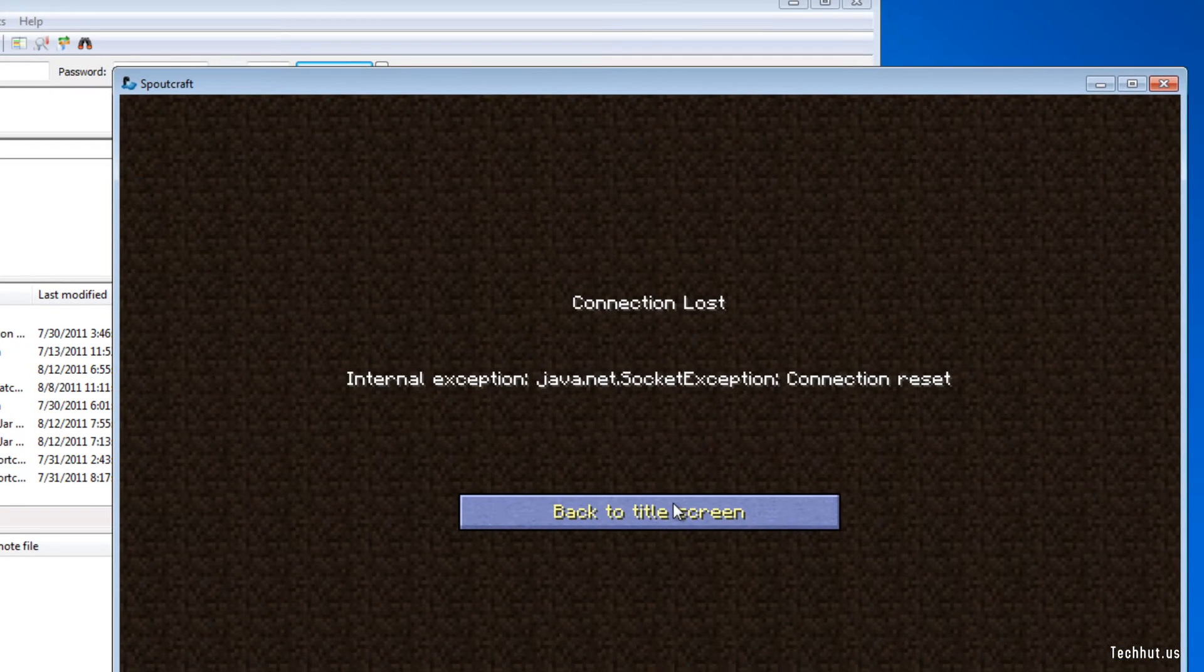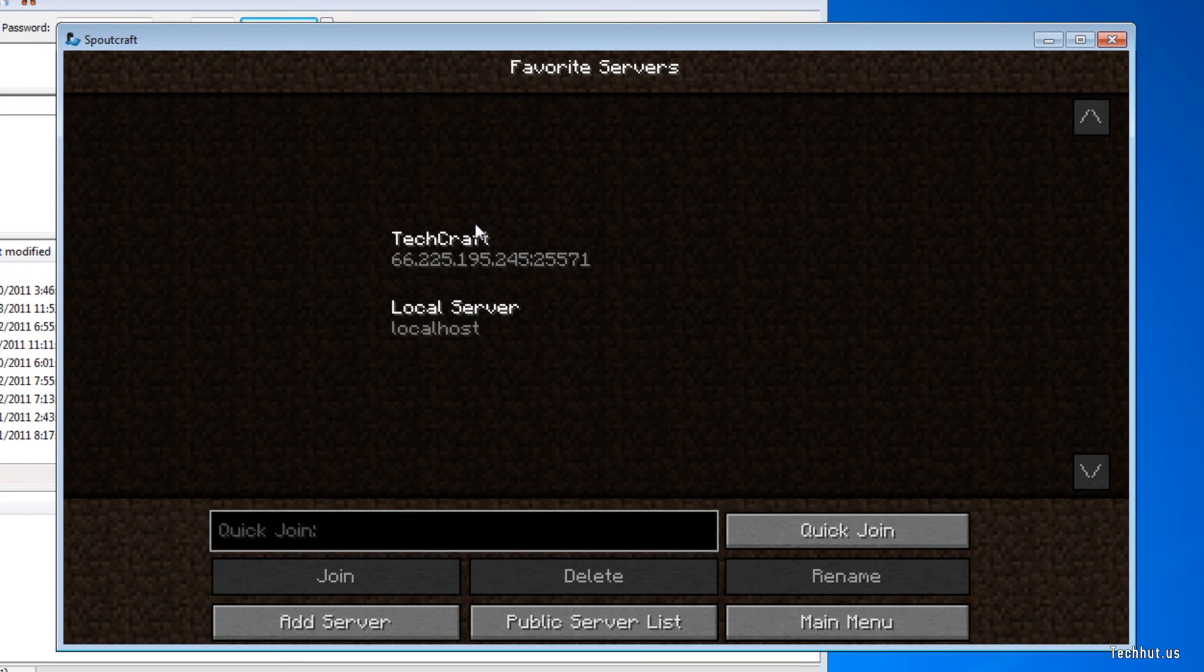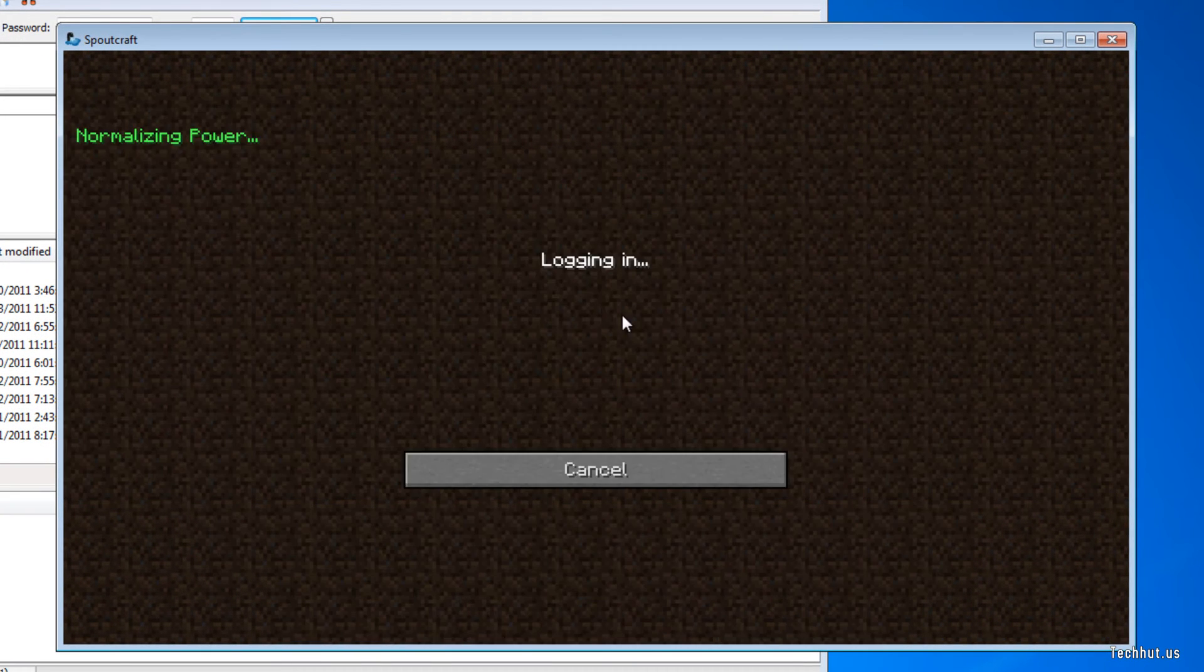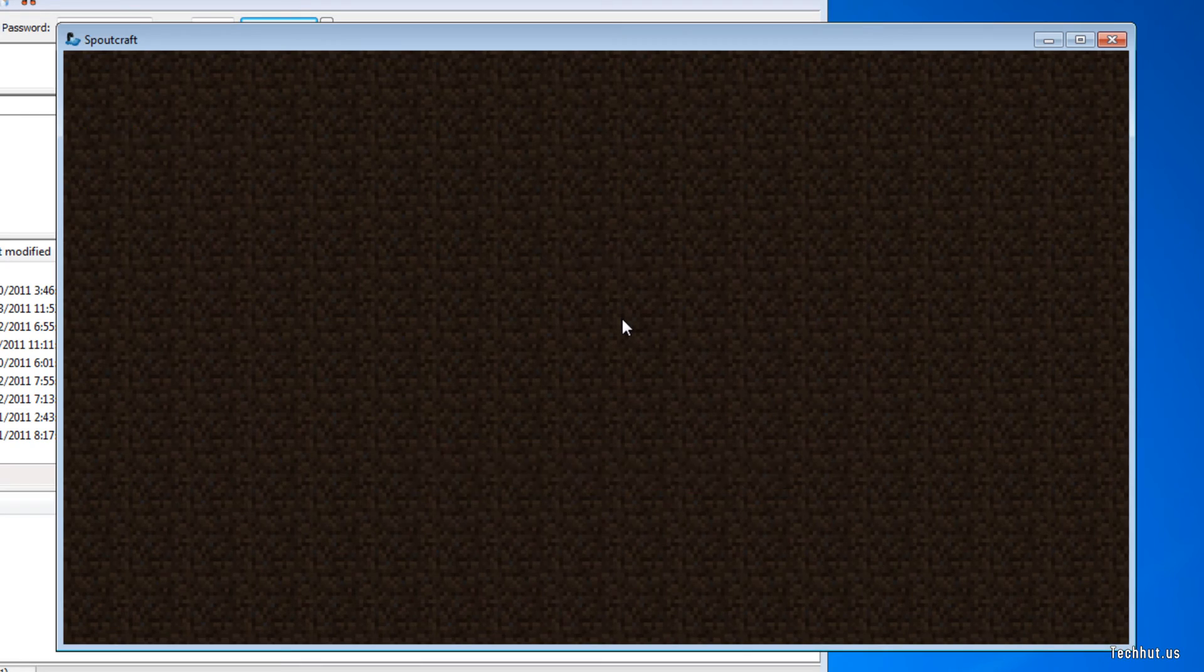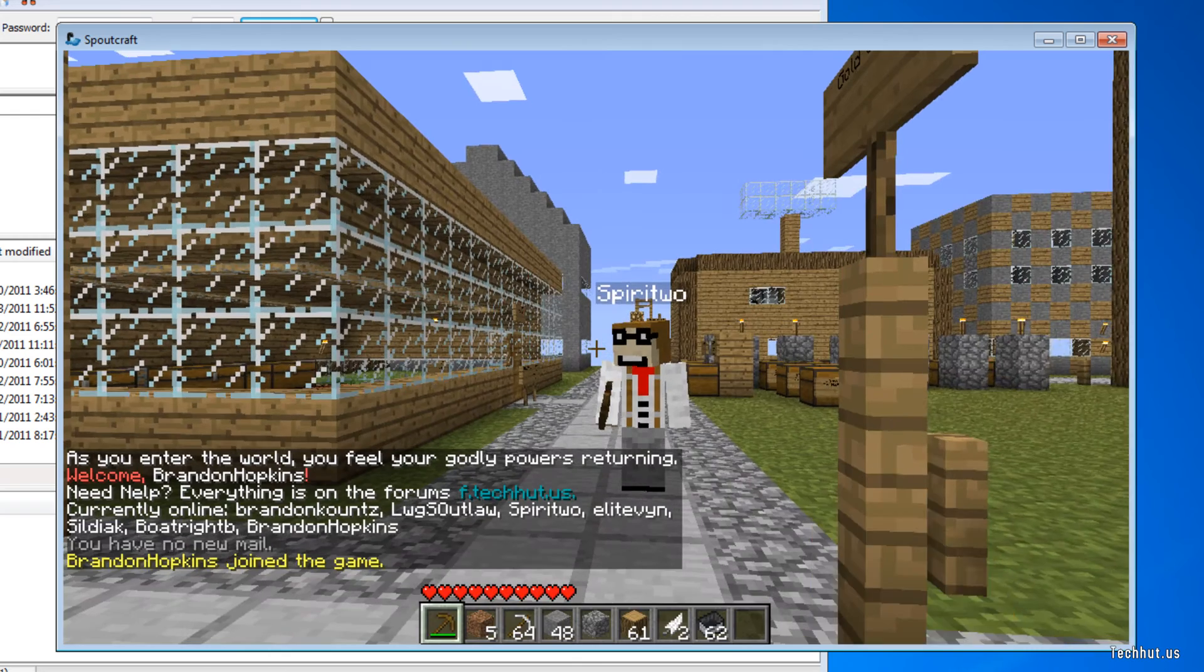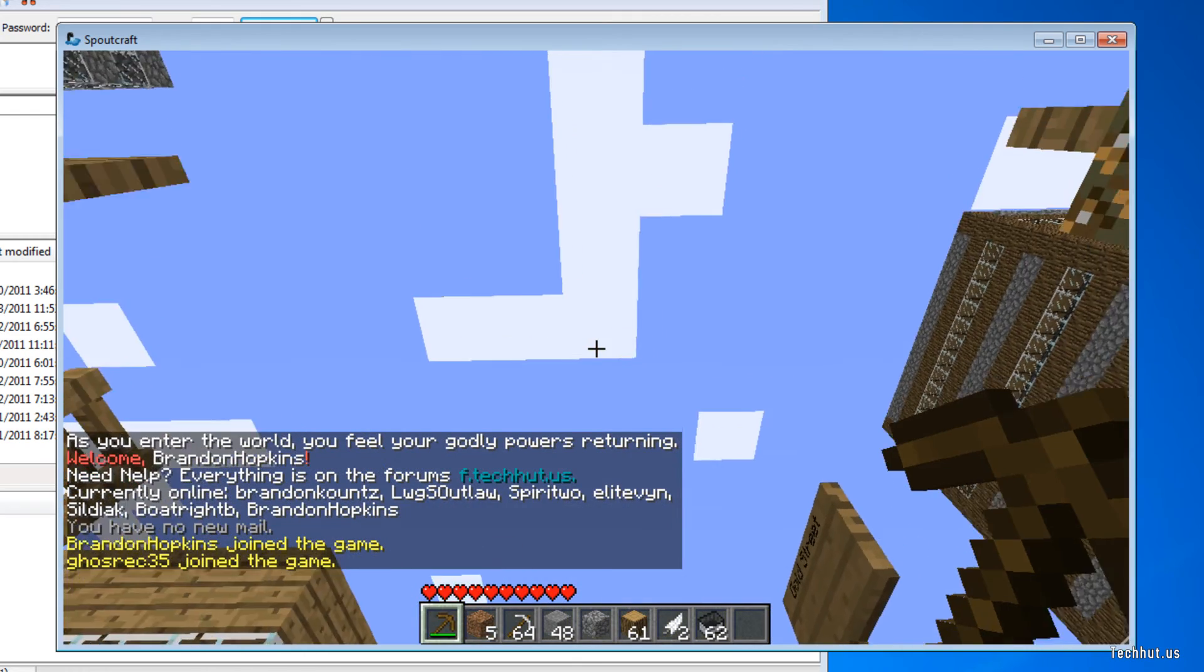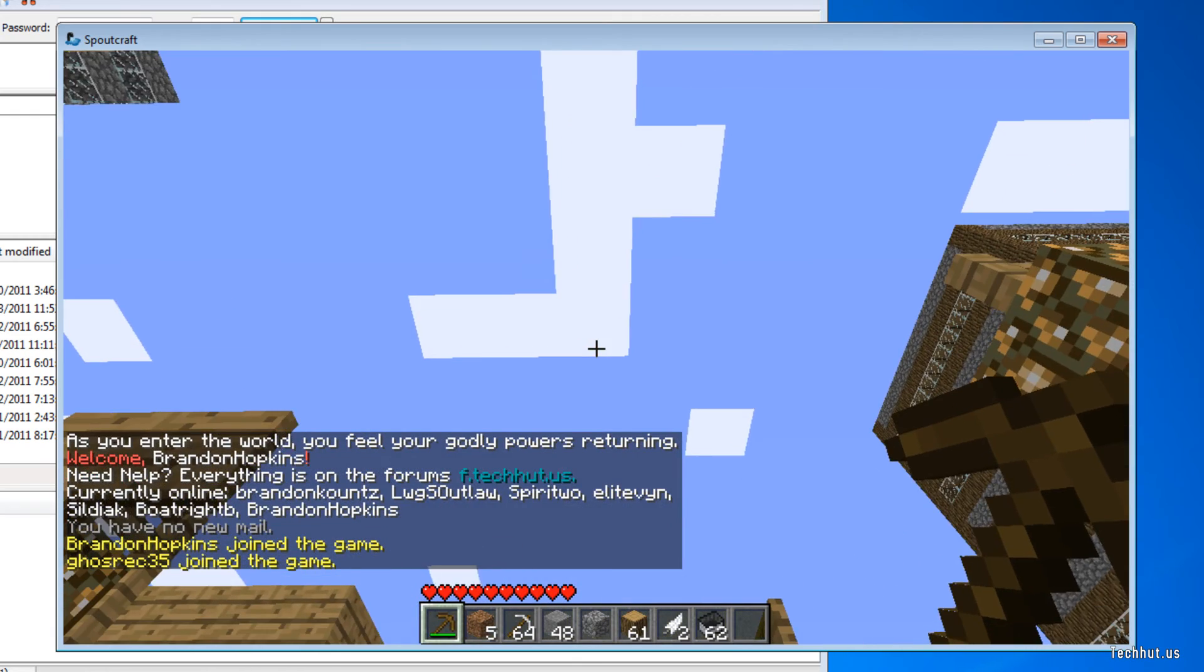Alright, and once you restart your server you can now reconnect to it. Just like this. And as you can see, the clouds are on right now.